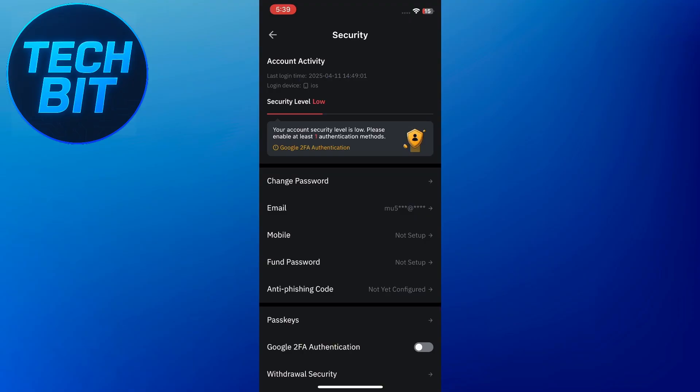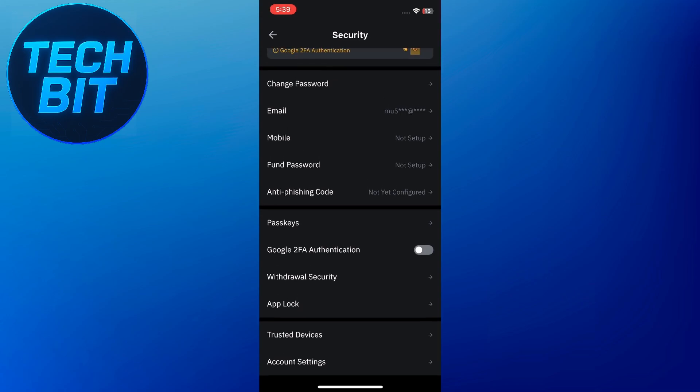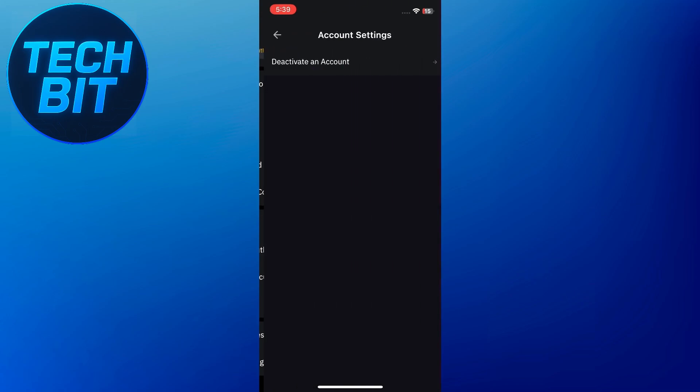On the Security page, you'll see a list of different options related to your account's protection. You need to scroll all the way down until you find the option called Account Settings. Tap on it to proceed.